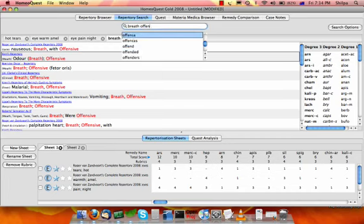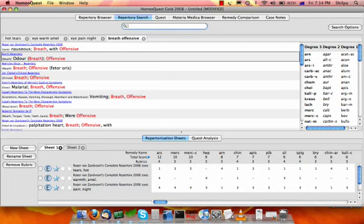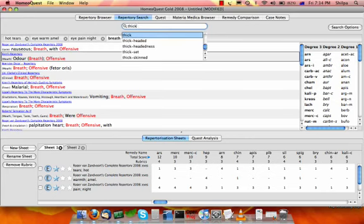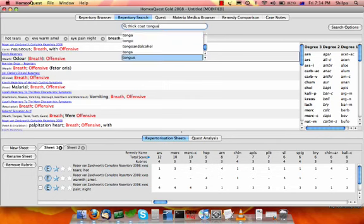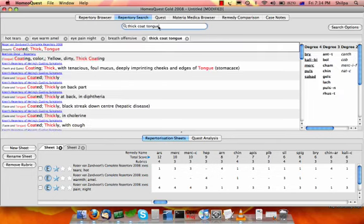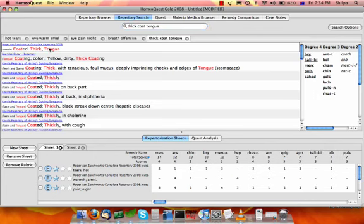And the fifth rubric is thickly coated tongue. So thick coating tongue. I'll choose the first one. It's the biggest one as well. So there you go.